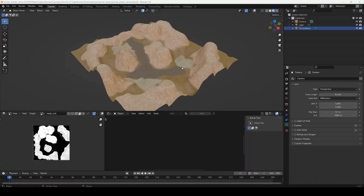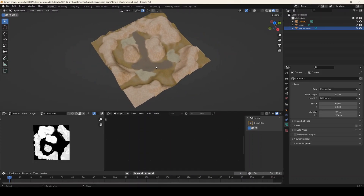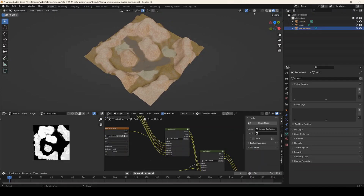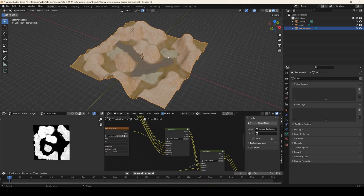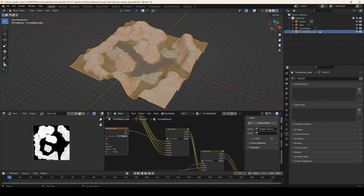Terrains can get huge, so rather than rendering the entire thing to a single set of texture maps you might want to break your terrain into chunks so that you can texture each chunk individually, which can be a lot easier to work with. Here we have our original terrain which hypothetically could be huge. What we're going to do is make a duplicate of this and bake from our source terrain to the chunk we're going to export. I'll press Shift+D to duplicate this, and let's change the name of that duplicate to 'bake', because this is what we're going to be baking to.